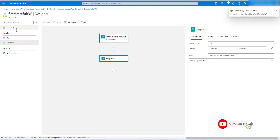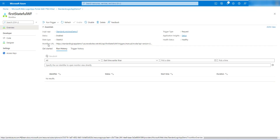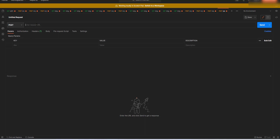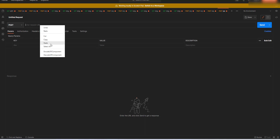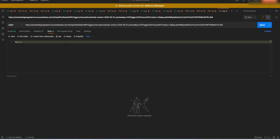Now go to the Overview. You will see the trigger type has changed to Request and we get our workflow URL. Copy this workflow URL. We'll open Postman to test it — select POST, paste the endpoint, go to the Body section, select Raw, choose Text, and enter 'this is test data.' Click Send.